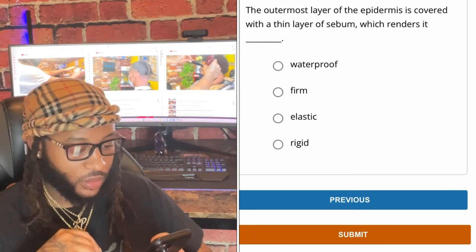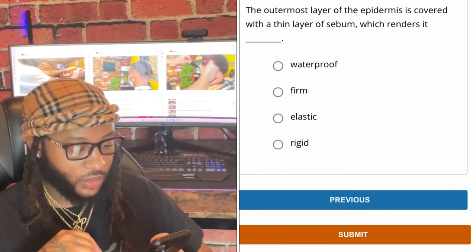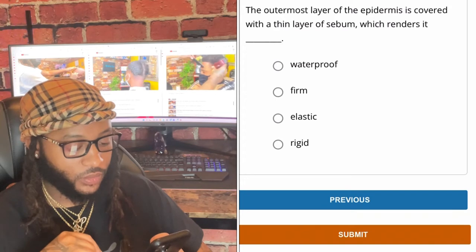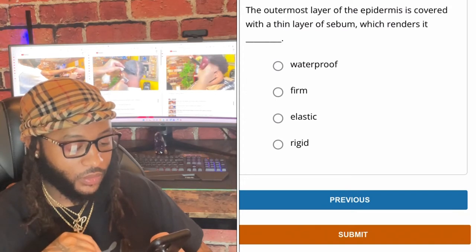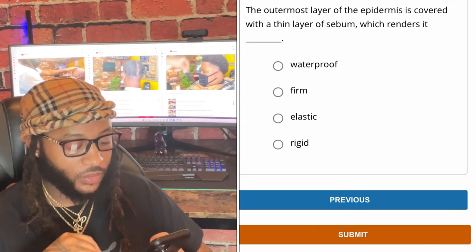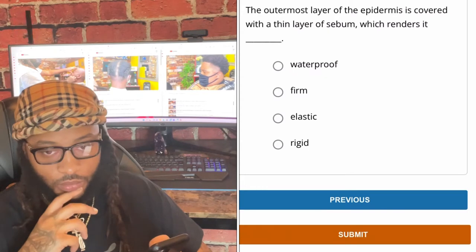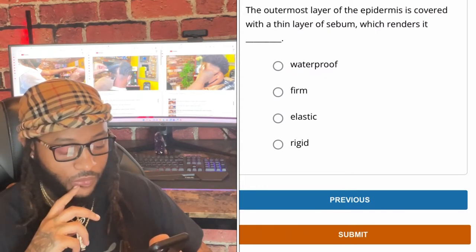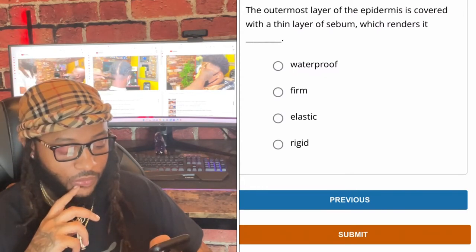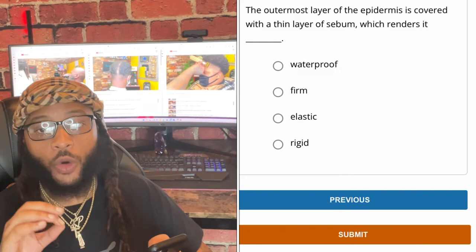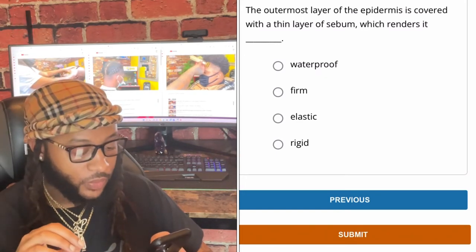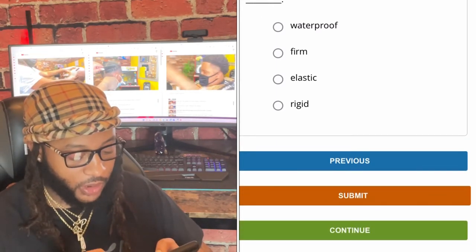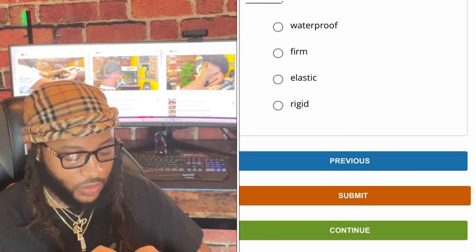The outermost layer of the epidermis is covered with a thin layer of sebum which renders it — waterproof, elastic, or rigid? We're gonna go with waterproof. Which renders it waterproof — yes, let's go with waterproof.